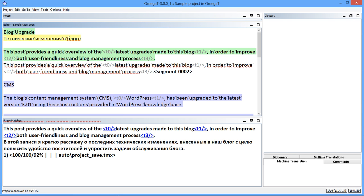Hi, my name is Roman Nurul. Are you already using OmegaT 3.0? If not, you really should. The latest version of the translation program includes a lot of exciting improvements. A major block of improvements is related to work with tags. Watch this video to see how powerful tag handling in OmegaT has just become.